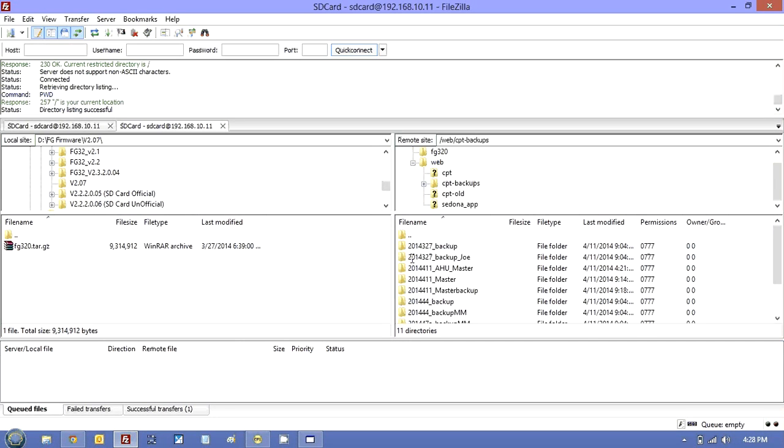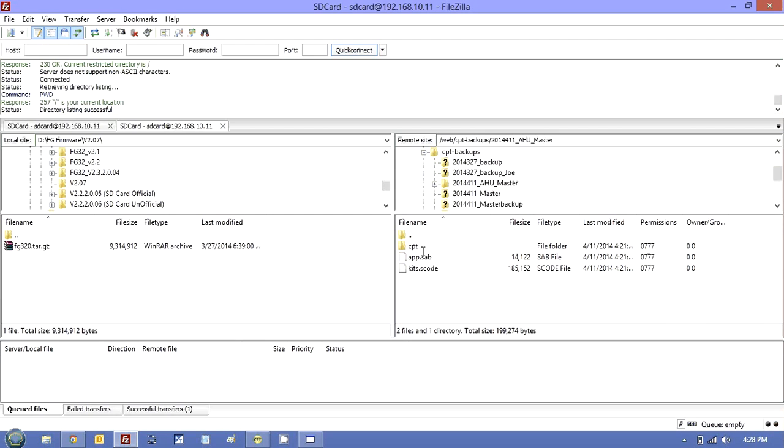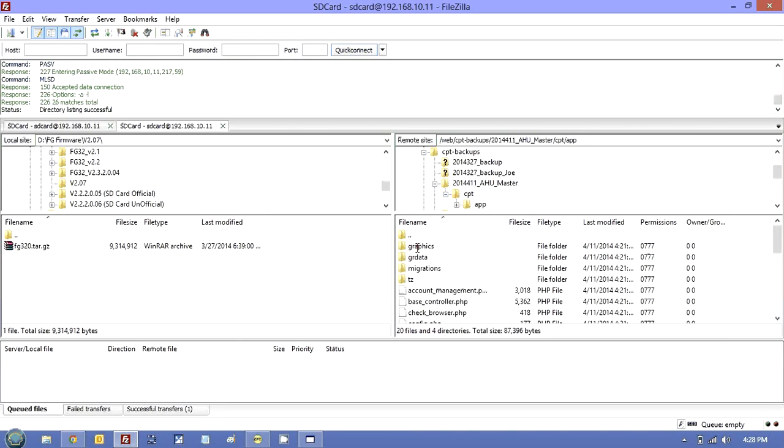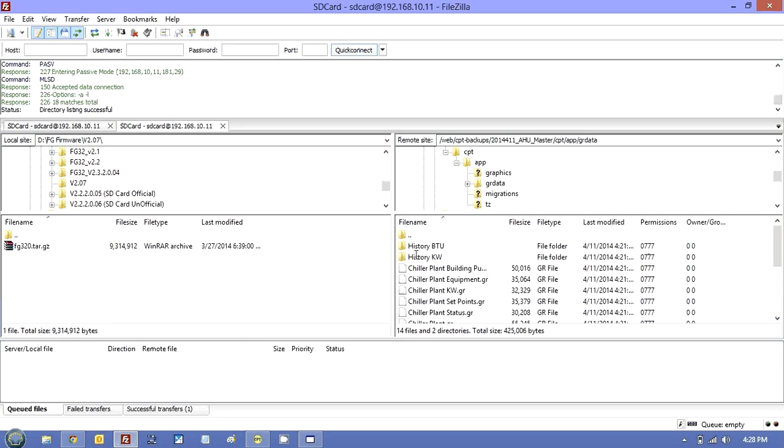And you will see here I've got the AHU master. If you go to CPT and then under app, you will see we have GR data. And these are all the graphics here. That's where they're stored.